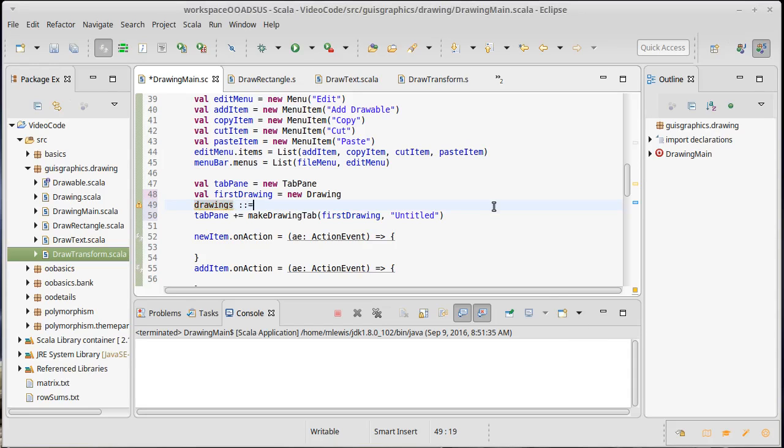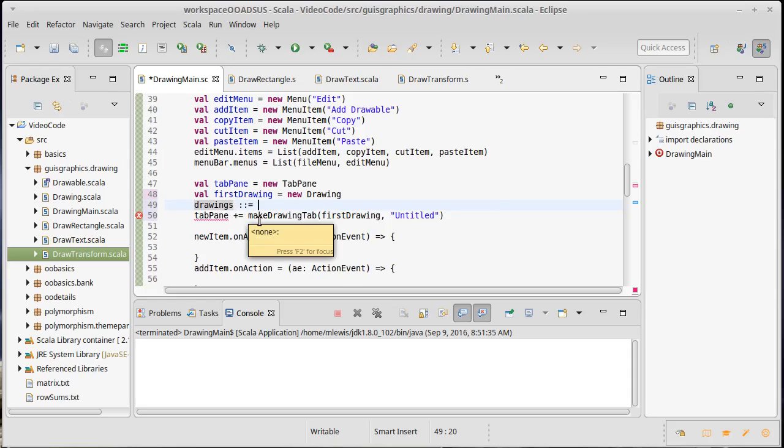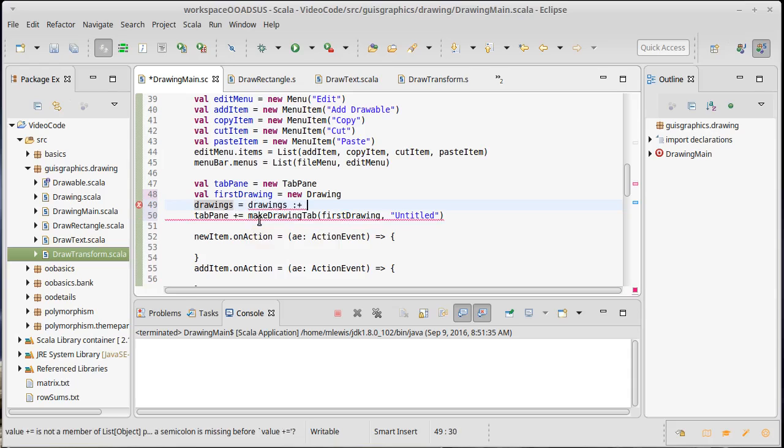Normally for a list I would cons on to the front. The problem with doing that here is I actually want the order of the drawings and the order of the tabs to match. When I add something to the tab pane it adds to the end, so I'm actually going to do this a little bit differently.